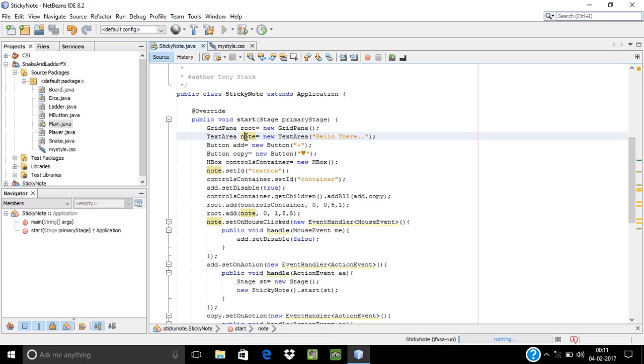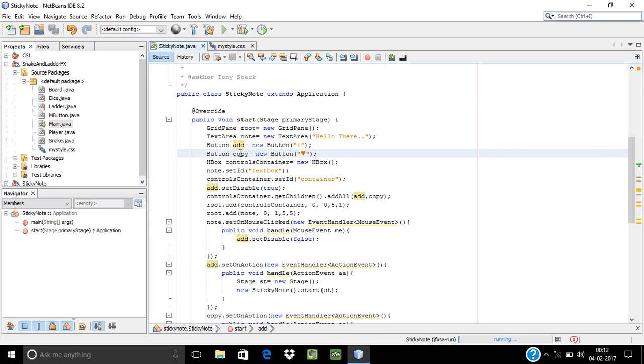This is an add button that you see there, and this button I have declared for copying the message. Now for adding the components, JavaFX provides methods like getChildren().add and the components.